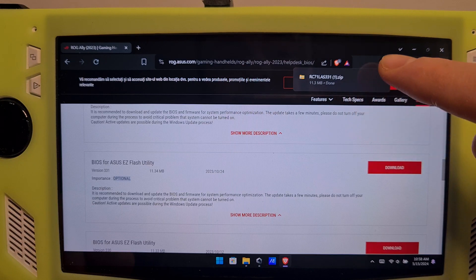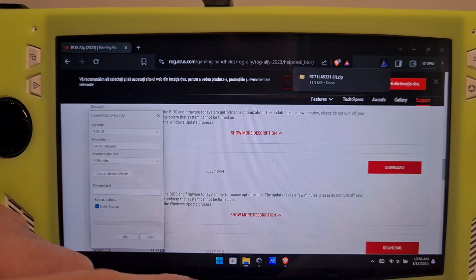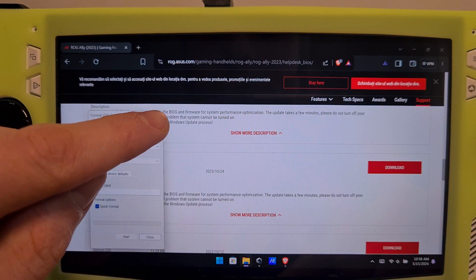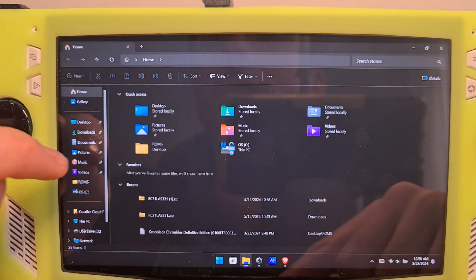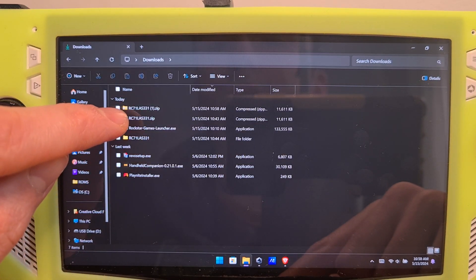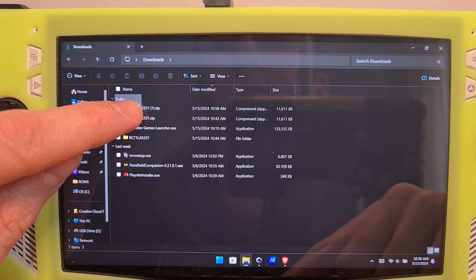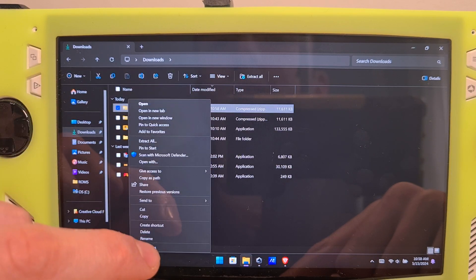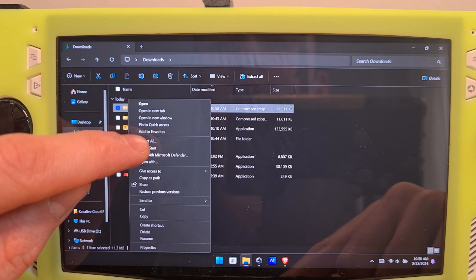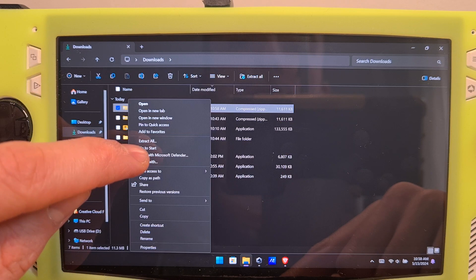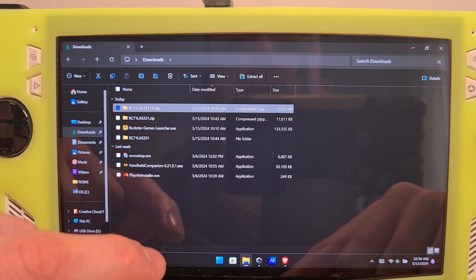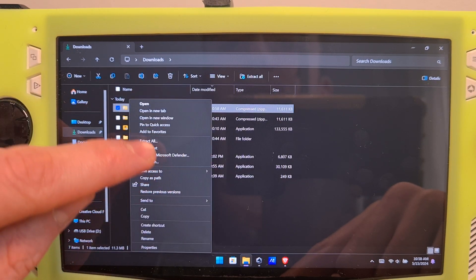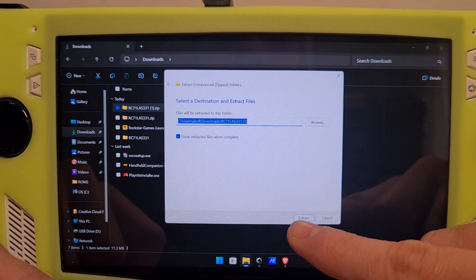Once it is downloaded, go to your default downloads folder. This is it, the 331, long press, extract all, or if you have WinRAR, extract with that. Hit extract.